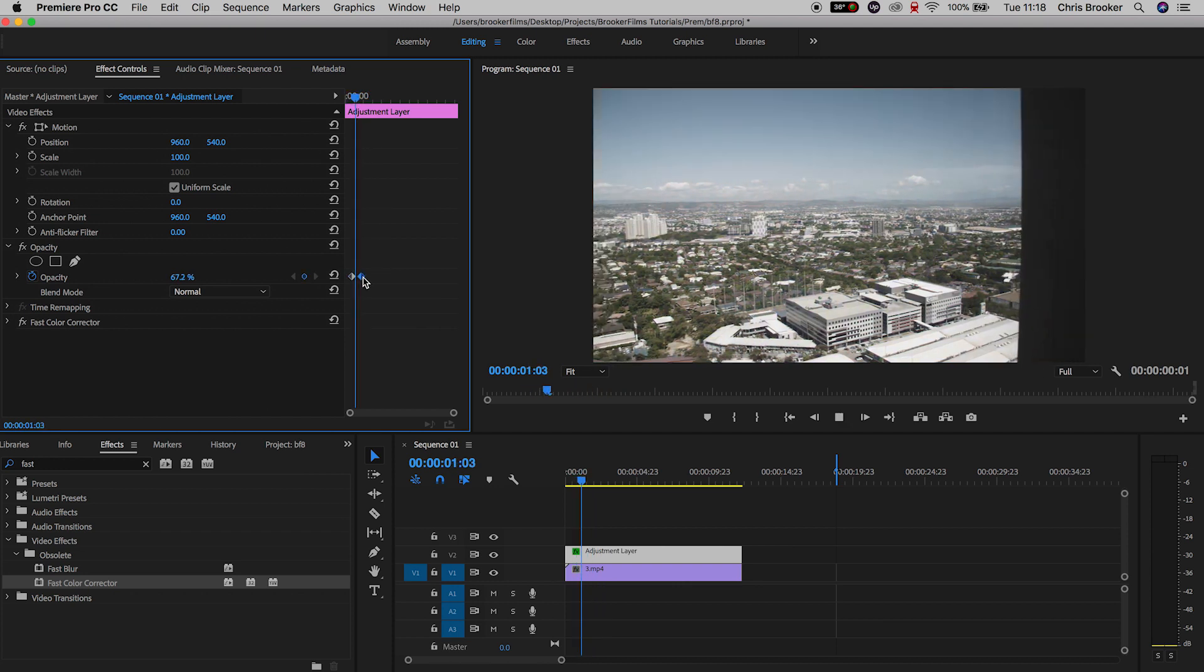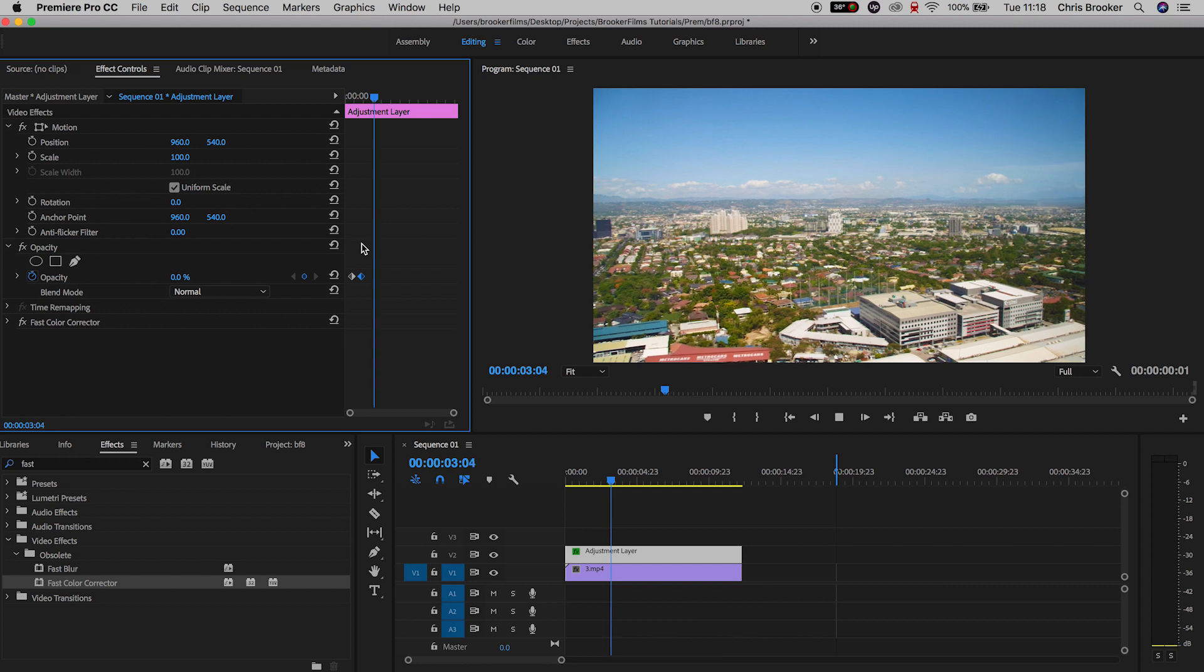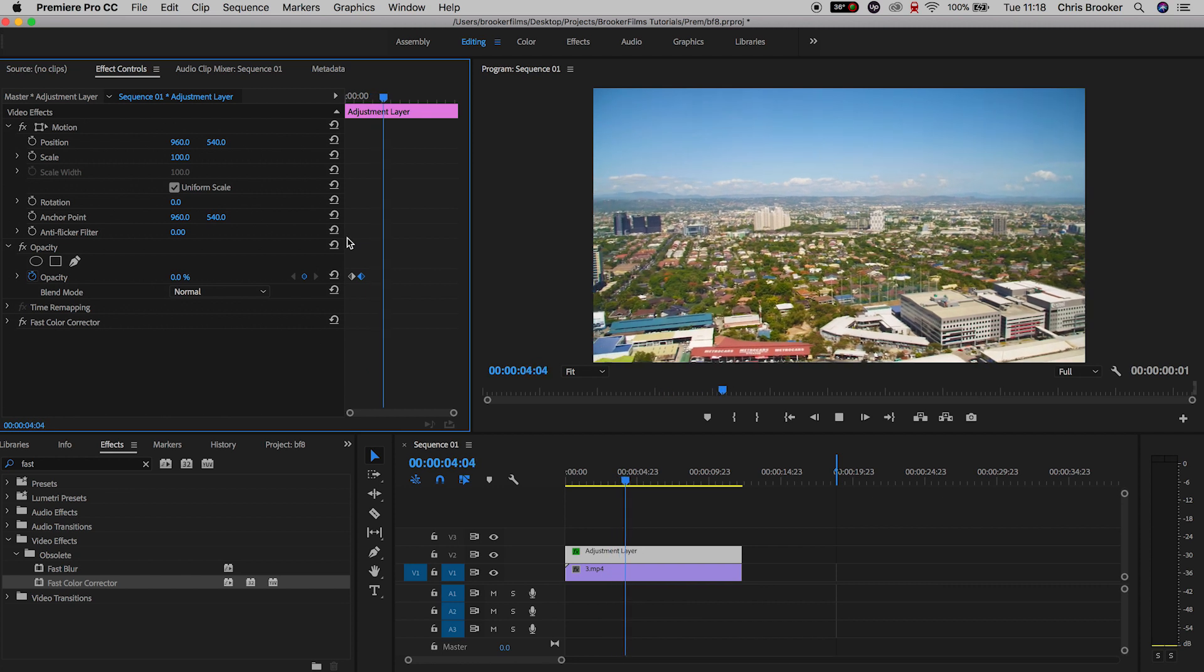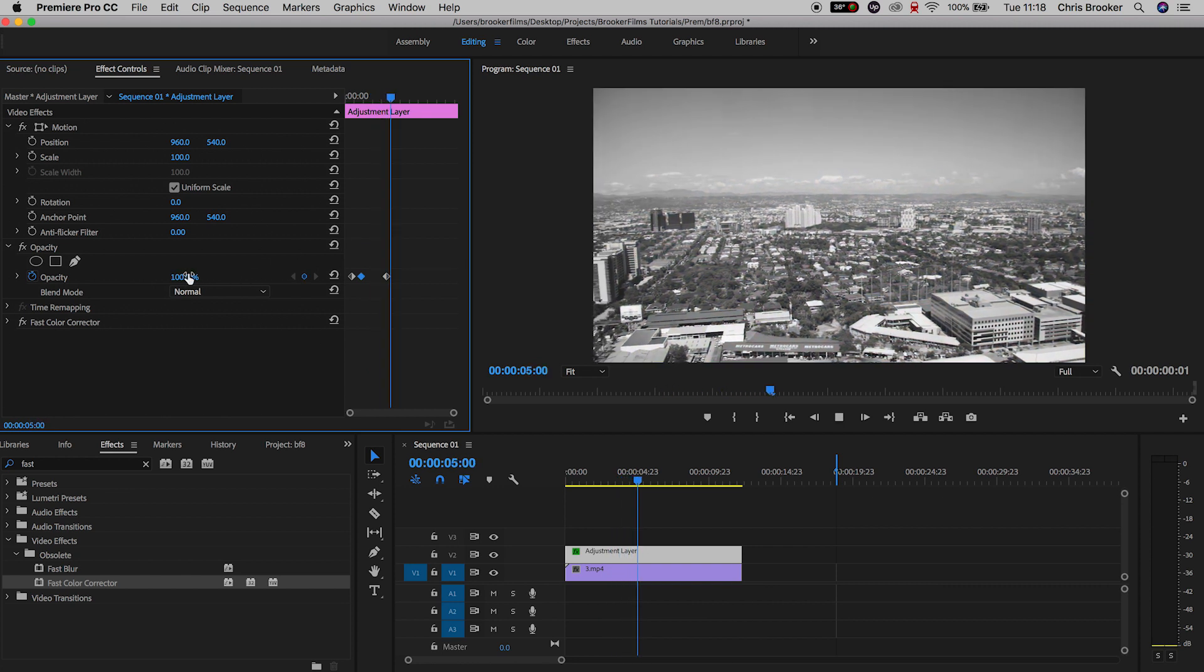And of course we can switch this around so if we start at 100 and go to zero we're going to start in black and white and end up in color.